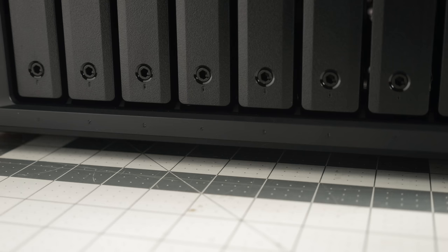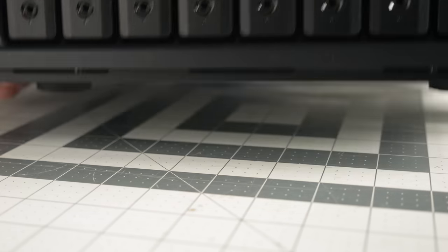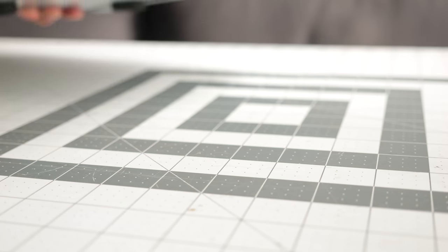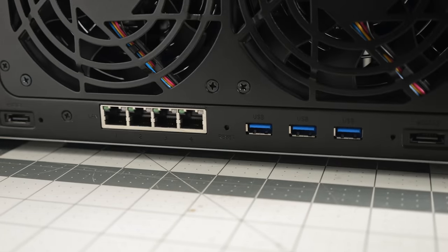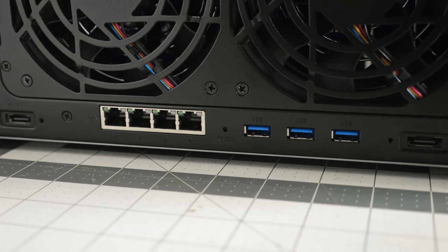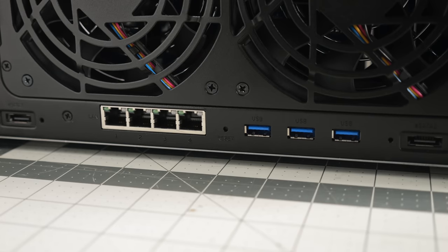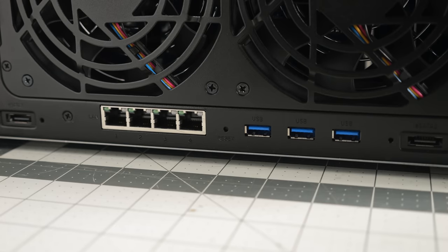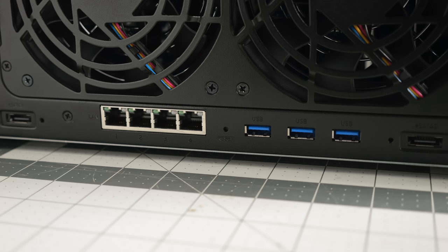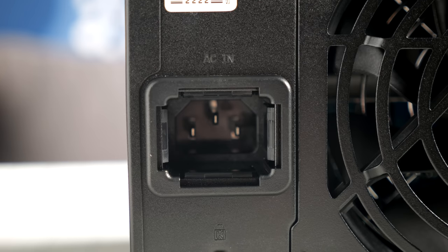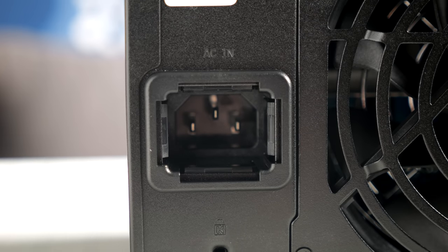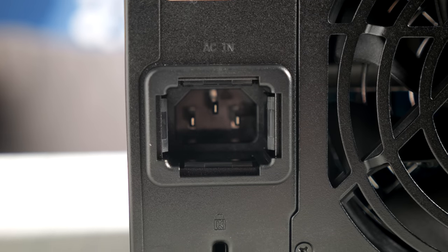There's a lot of connectivity on the rear of the unit though, with three more USB 3.2 Gen 1 ports, four gigabit network ports, and networking is something we'll discuss a bit later on, and the socket for the internal AC power supply.